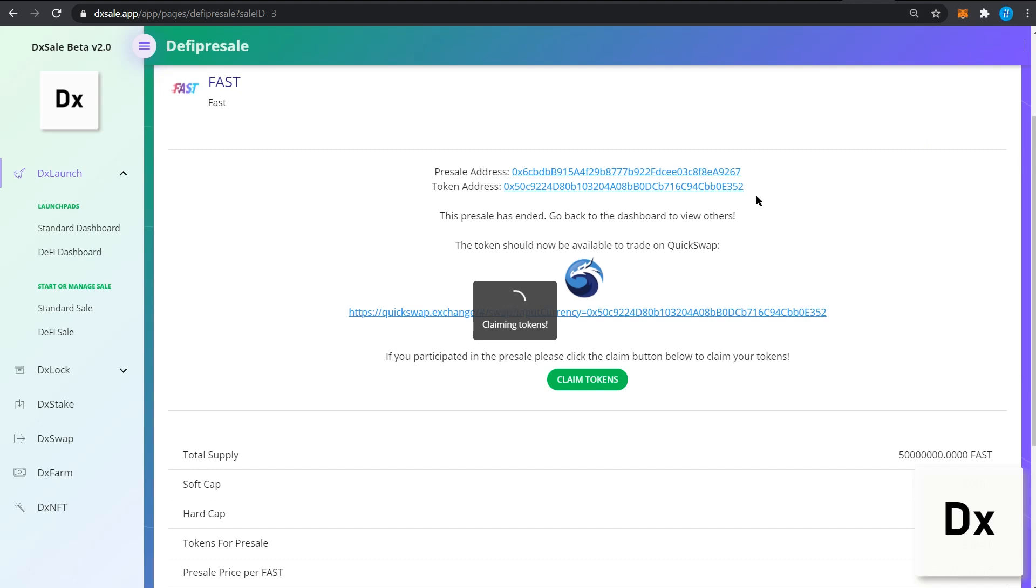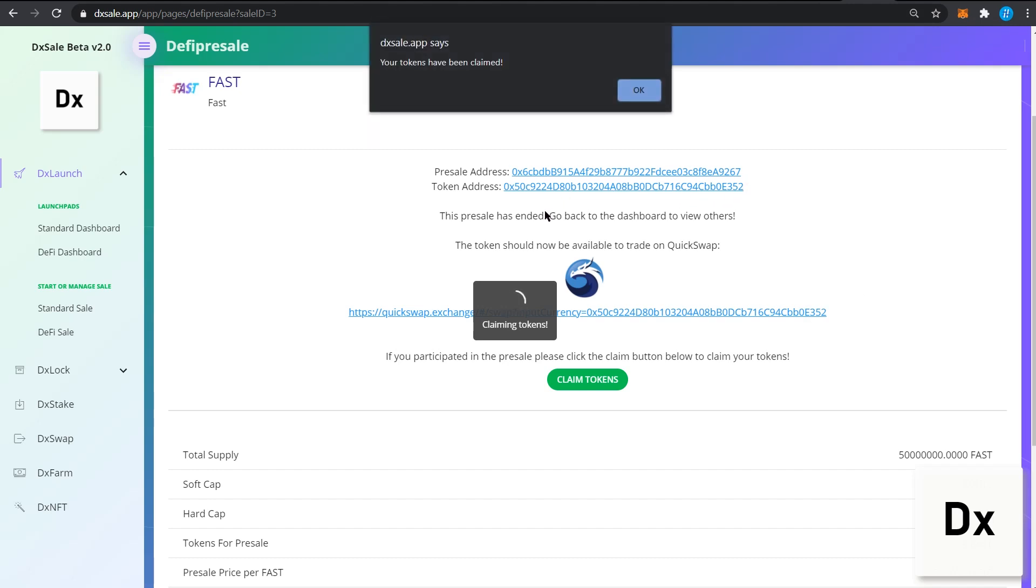Once you have claimed the tokens, you can click to your MetaMask.